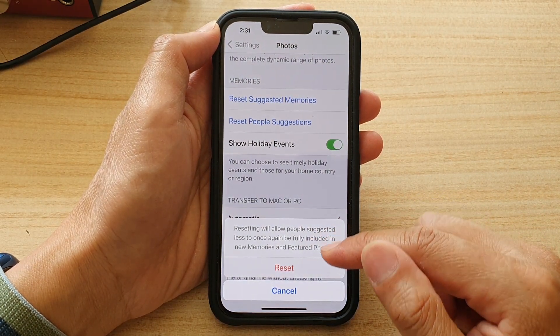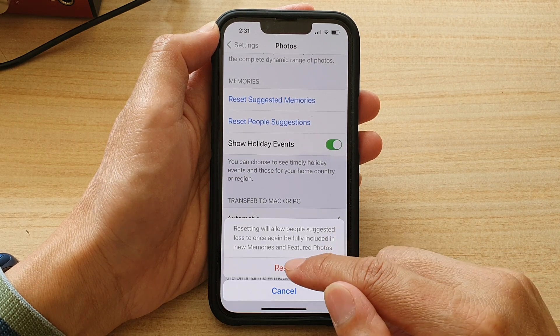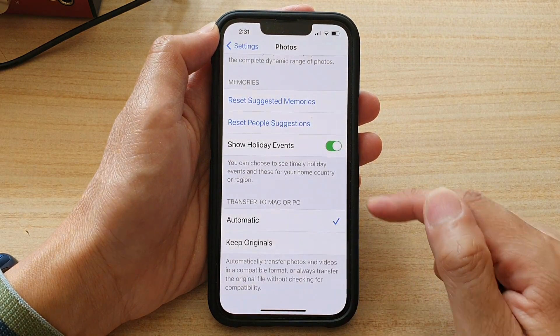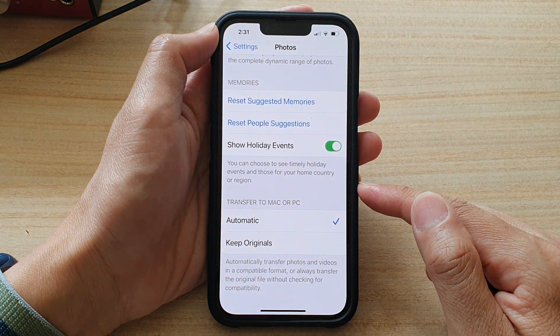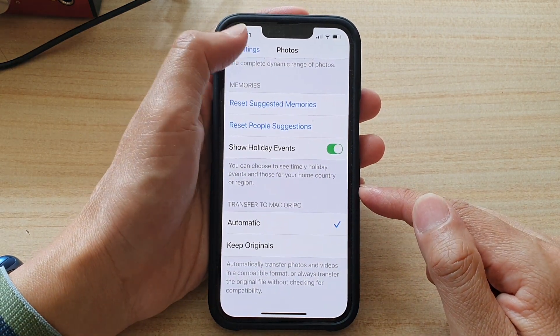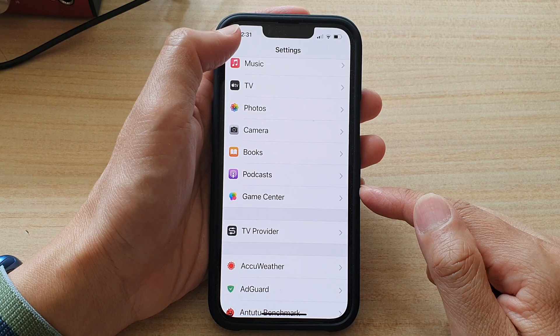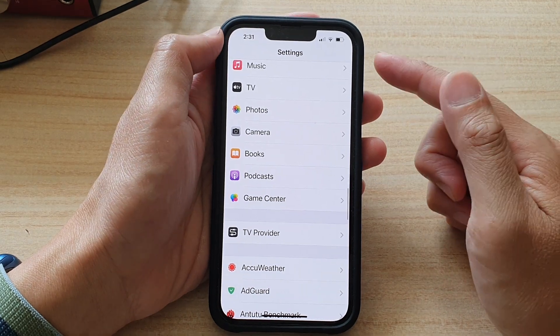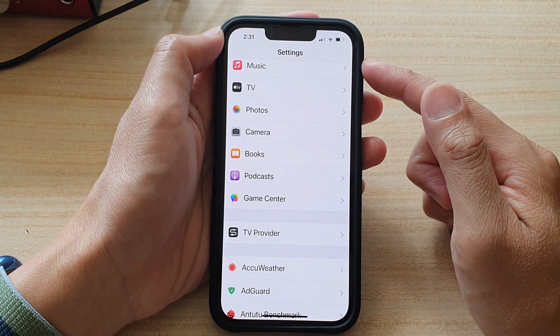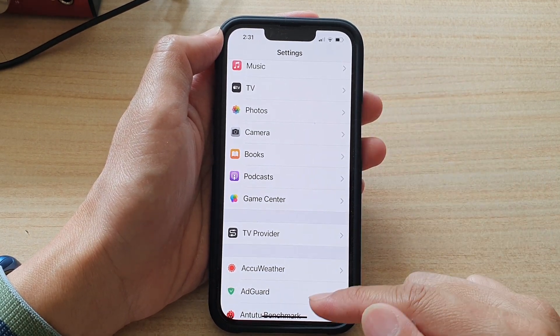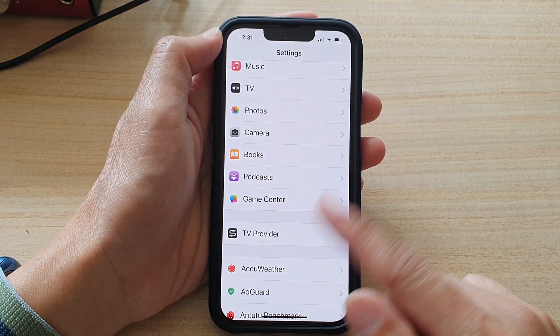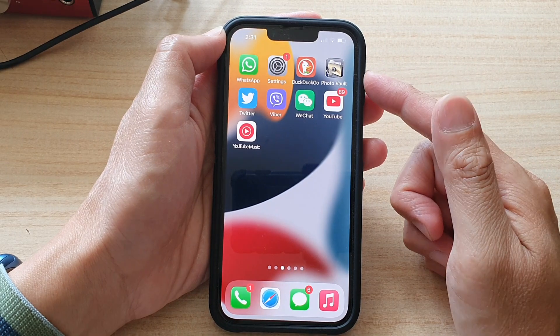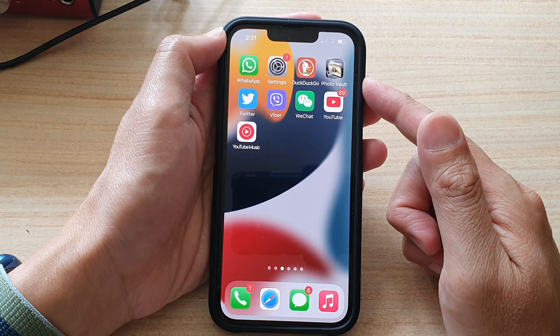Once you are ready, tap on the reset button and that's it. Finally, you can tap on the back key to go back to Settings, or you can swipe up to go back to the home screen.